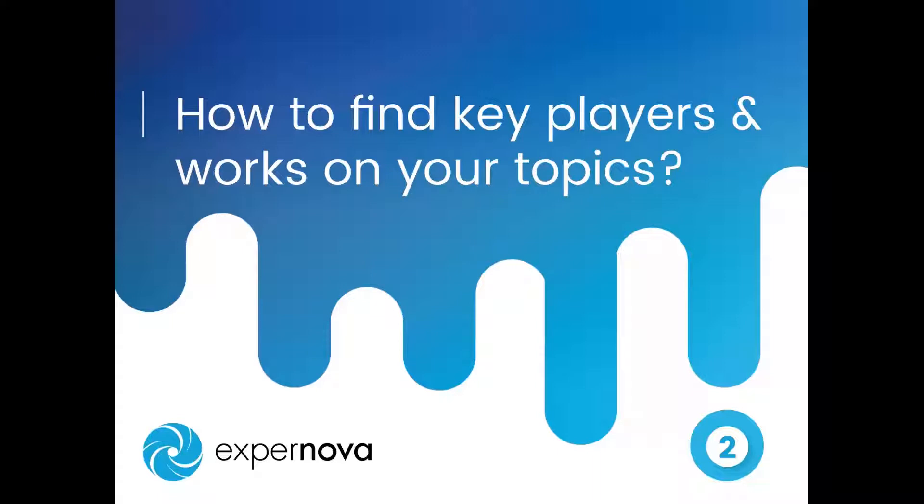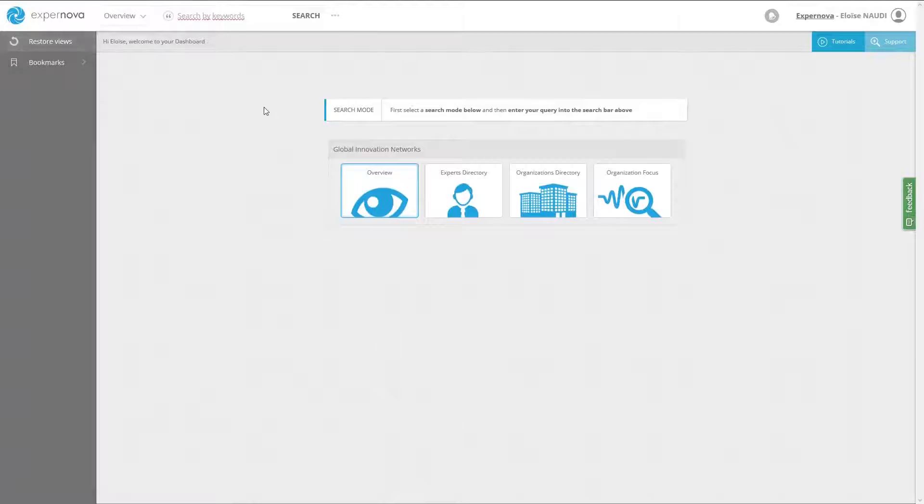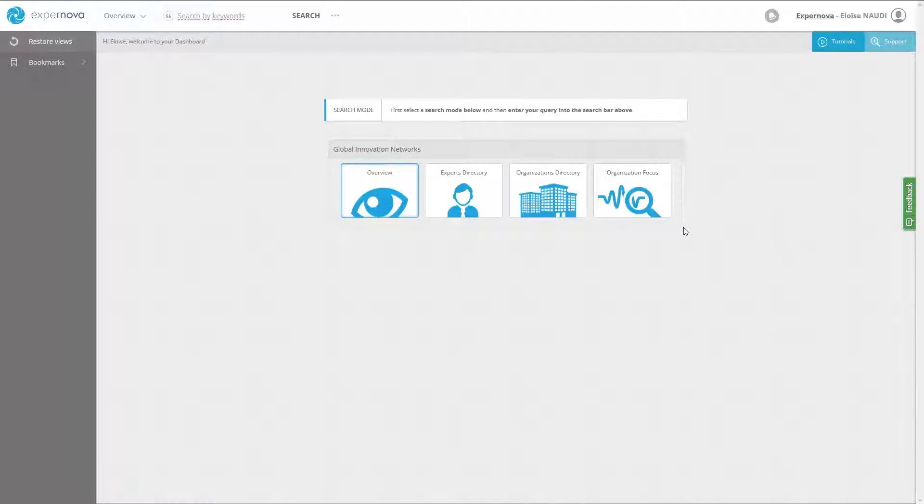Let's switch to the ExpertNova platform. First, you have to select the appropriate search mode on the search interface.